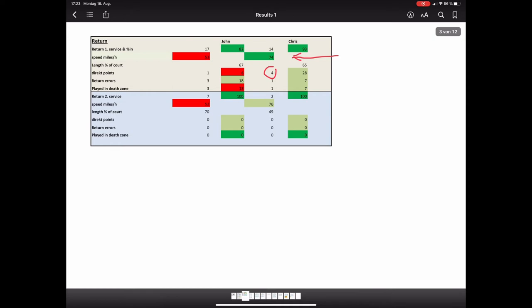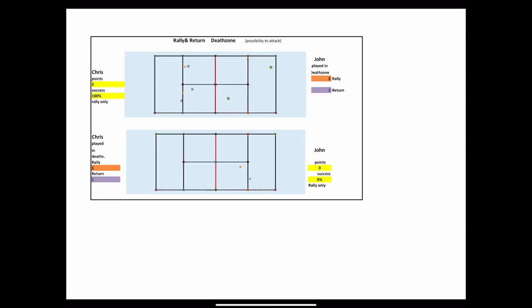On the other side, John made three return errors and played three times in the so-called death zone near the T line, which bears a high risk that the next ball will be dead. Let's look at an example for this.